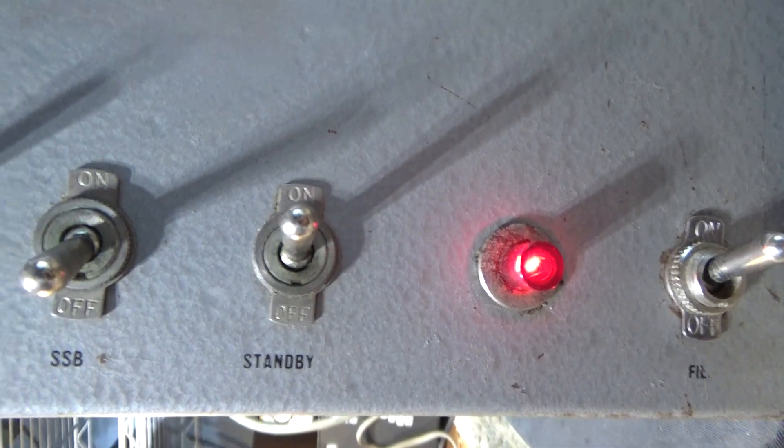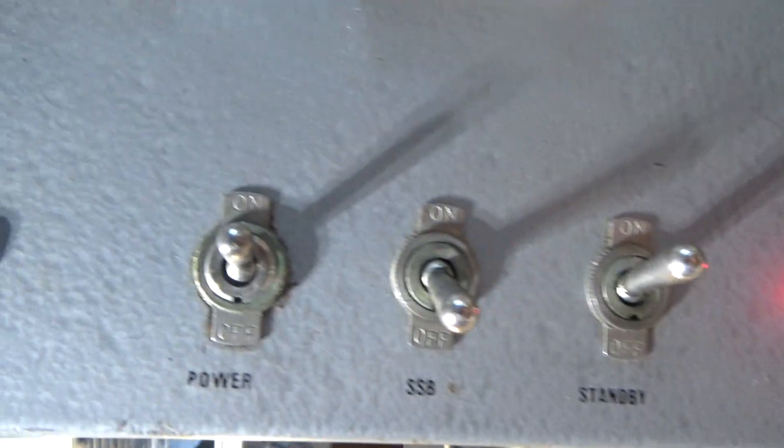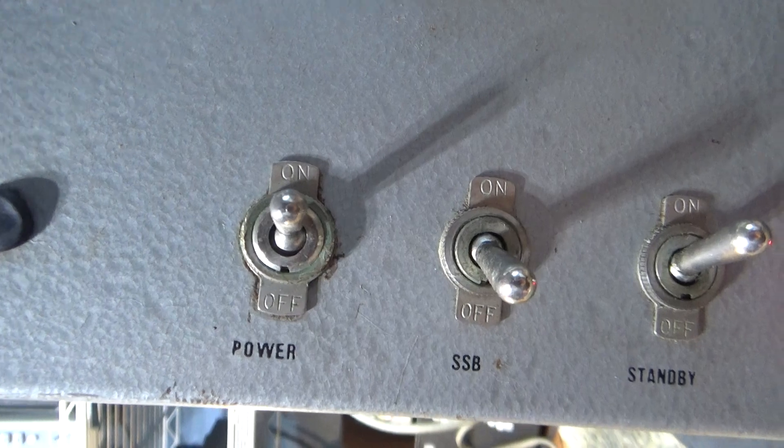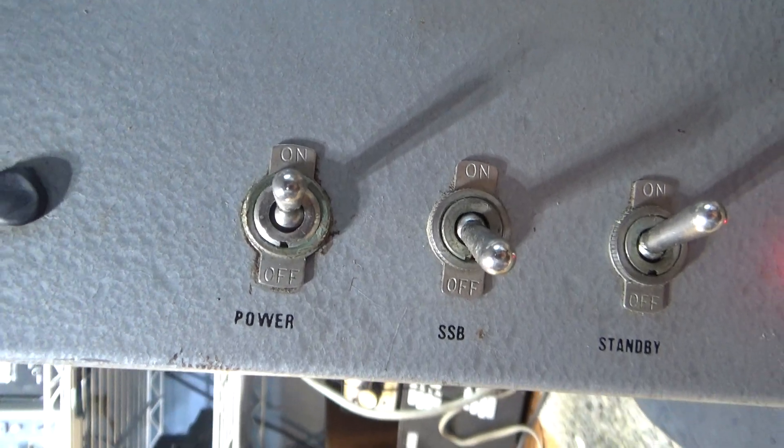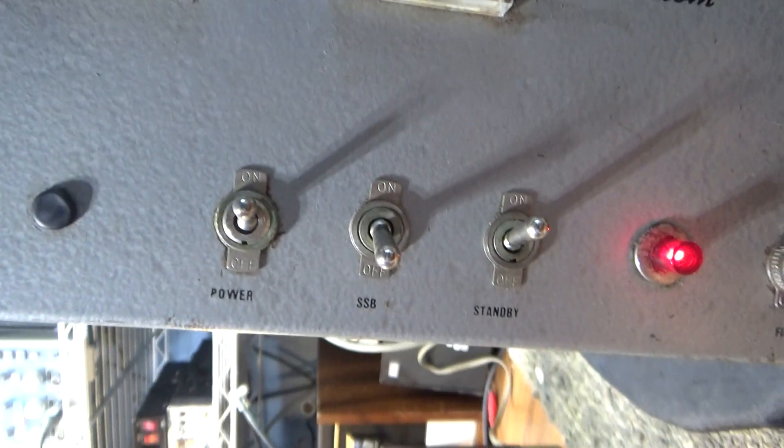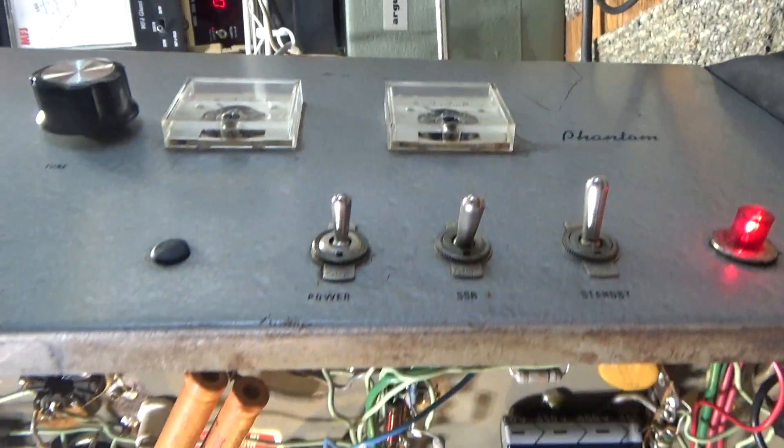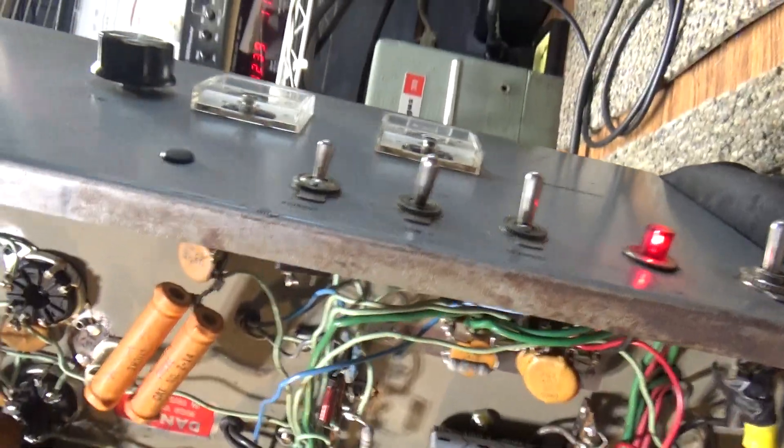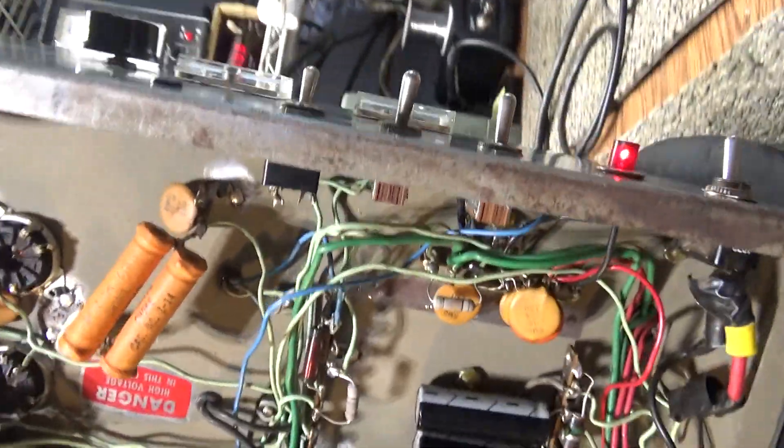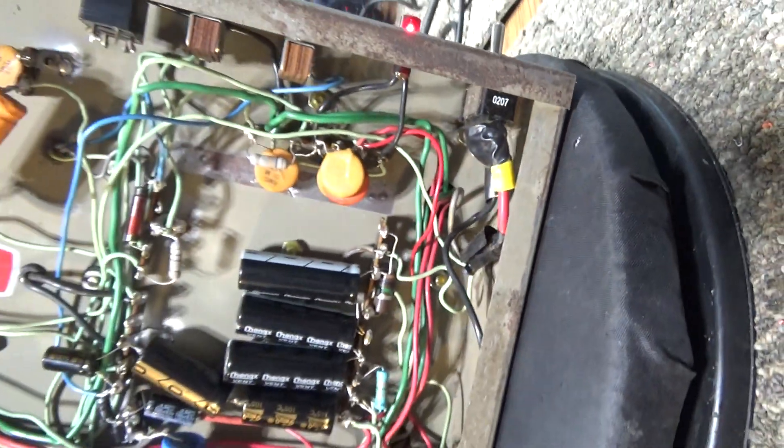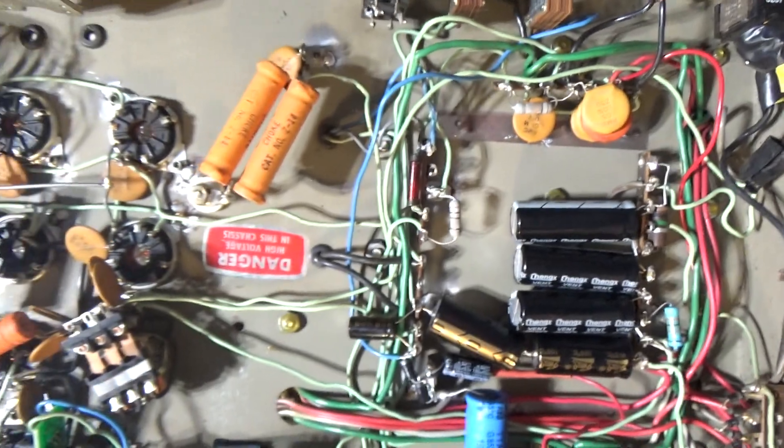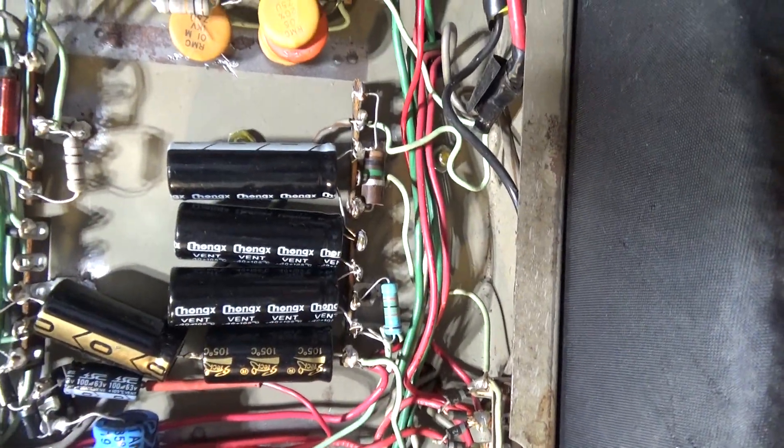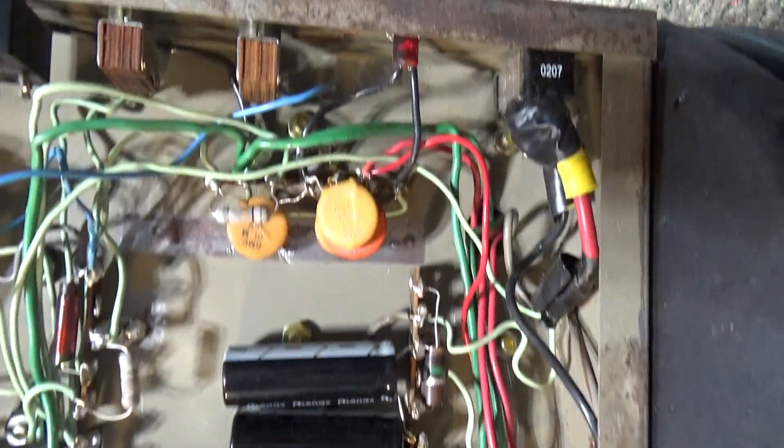And then on the front you got your two meters, main power standby, standby operate, SSB switch, and this was a high-low, but this one has been single powered. It does not have a high-low, which used to relay and some extra wiring in there. This one's just a straight four driving six amplifier. Now it's been recapped, it's fairly clean.